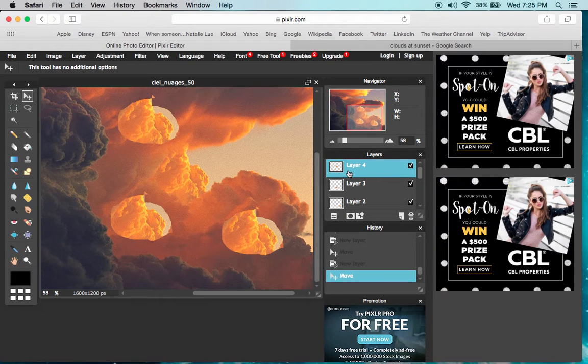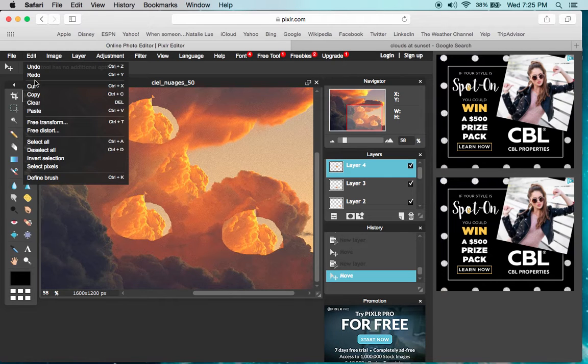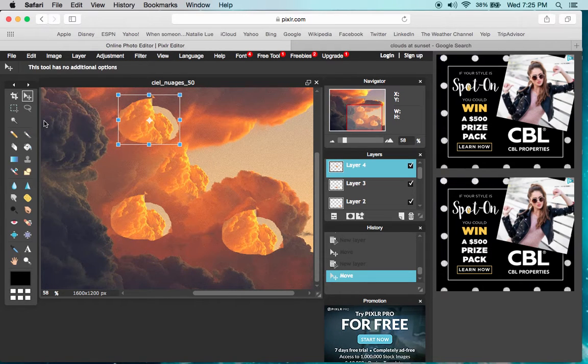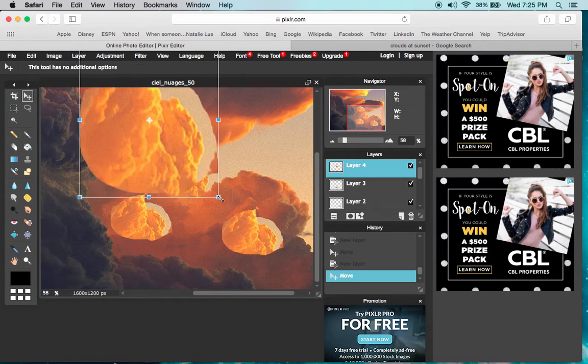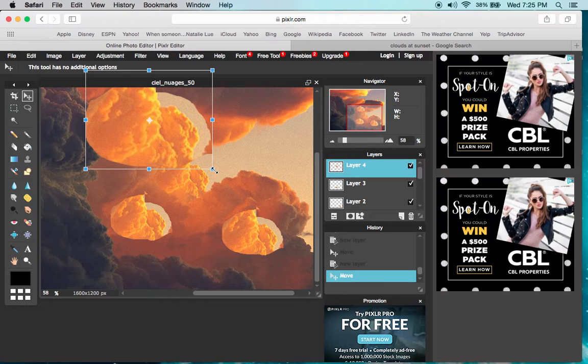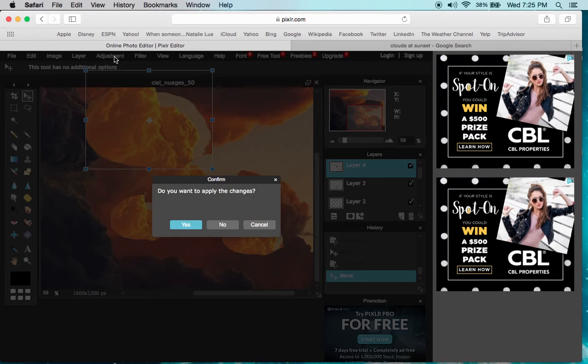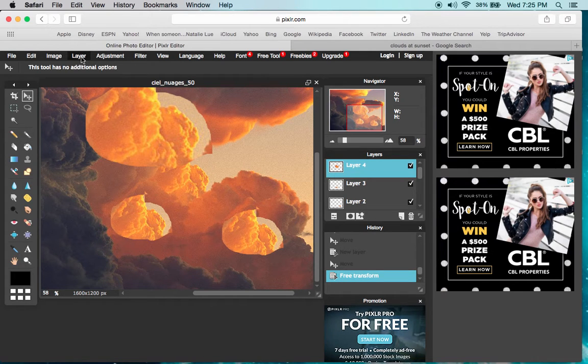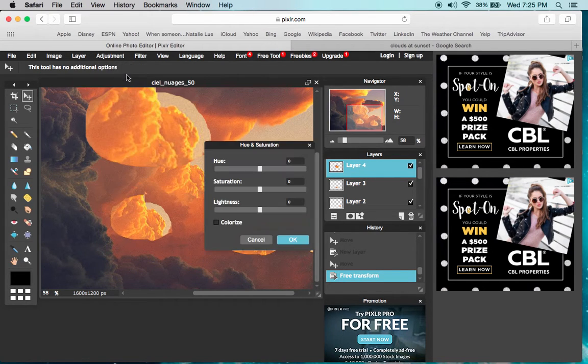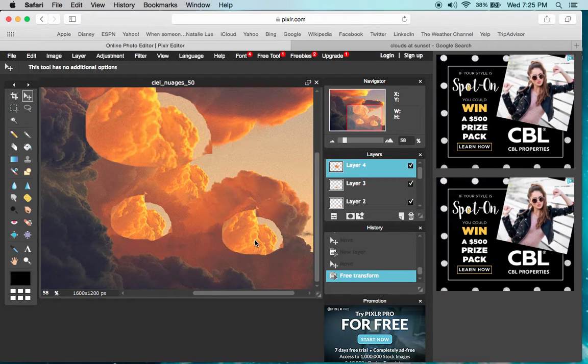This was layer four. I've selected it—remember the free transform function. With layer four selected, I can come in, erase, change the color, make adjustments with color, do whatever changes I want.